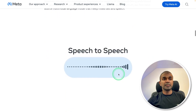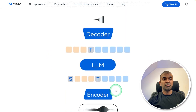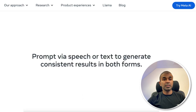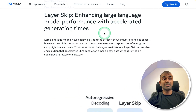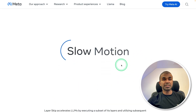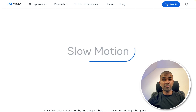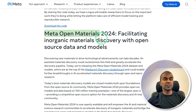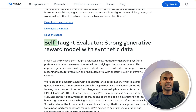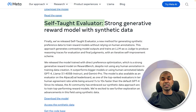Next is Meta Spirit LM, a speech-to-speech model which includes text and audio — it's a multimodal model. You are able to prompt via speech or text to generate consistent results in both forms. Then we have LayerSkip, which enhances large language model performance with accelerated generation time, also released by Meta. Additional Meta releases include Salsa, MetaLingua, MetaOpenMaterials, Mexma, and Self-taught Evaluator. If you want me to cover these in detail, let me know in the comments below.